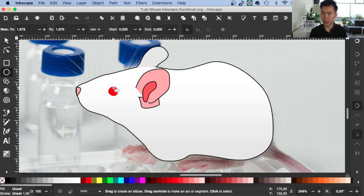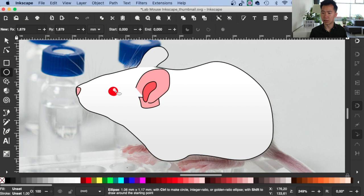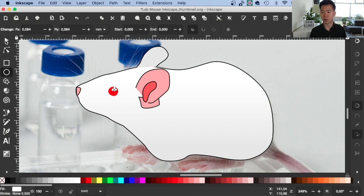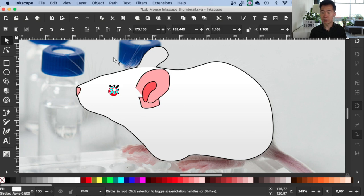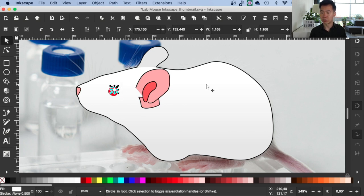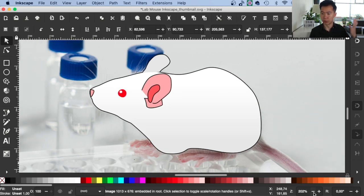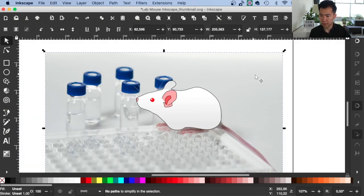I will create a highlight on the mouse eye. So just draw a circle and then make the fill into a pure white. And I will move it forward a little bit so it looks like the light is coming from the upper left.